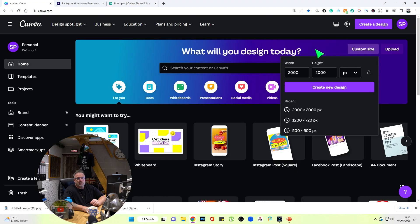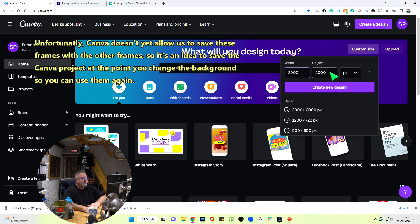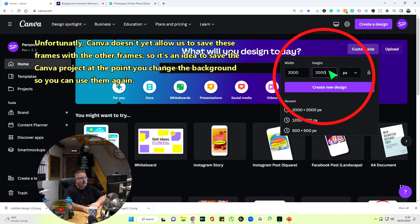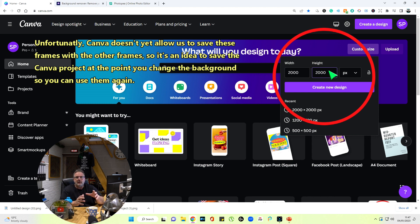The first thing we do is go to Canva and set up a frame. I'm going for quite a big canvas, quite a big size, and it's important to do that.